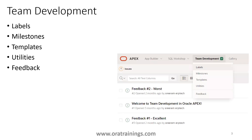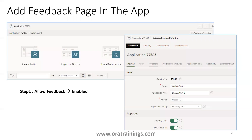Team development on the whole has a set of functionalities like labels, milestones, templates, utilities, and feedback. But in today's session, we'll discuss only about feedback. How do we create a feedback page in the application? It's actually a feature we need to include in our application — we do not need to create any separate page for that.